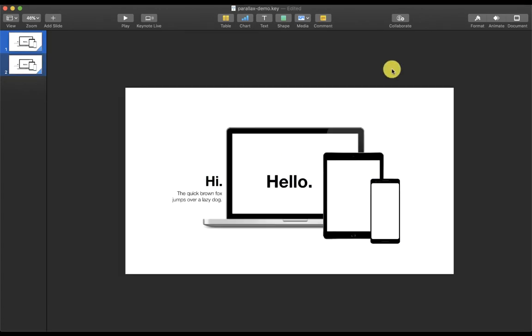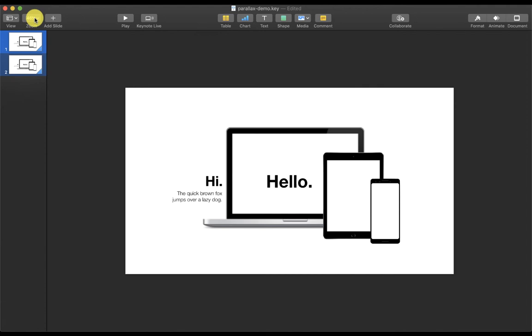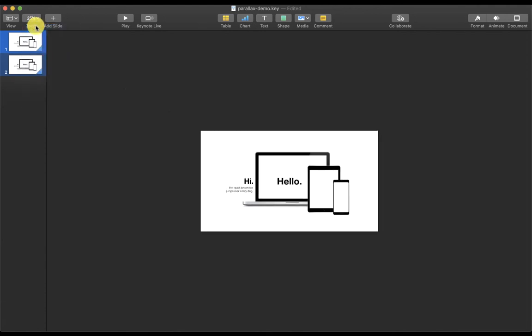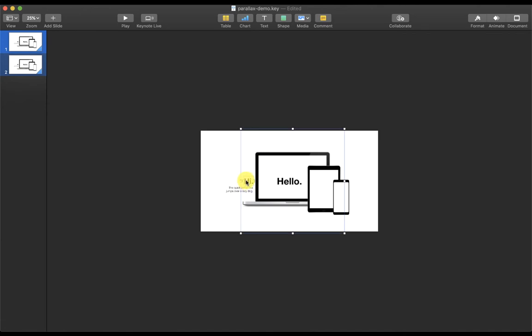To create the parallax effect, I'll have to move each element that I've pasted to the outside of the slide. I'm going to do this first by zooming out so I can see more of the outside. Now I'm going to select the elements and move them outside.